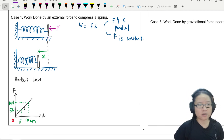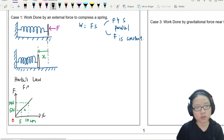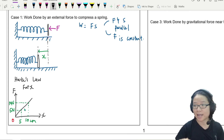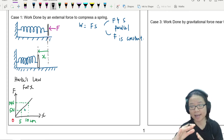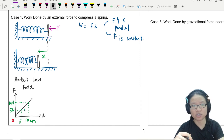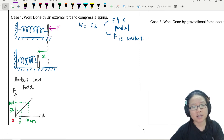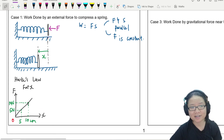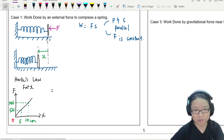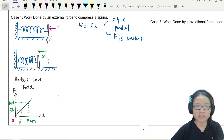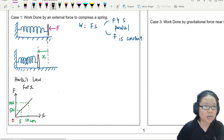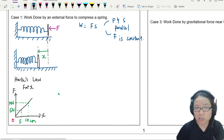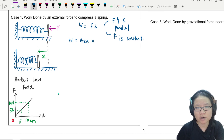Hooke's Law, where force is proportional to extension, tells me that the greater the change in length, the more force I need for the next change. For example, if I want to compress 15 cm I need to apply 15 newtons. So F here is obviously not constant. Since we cannot use F times s directly, we need to use the generalized format where work done equals the area under the F-x graph.